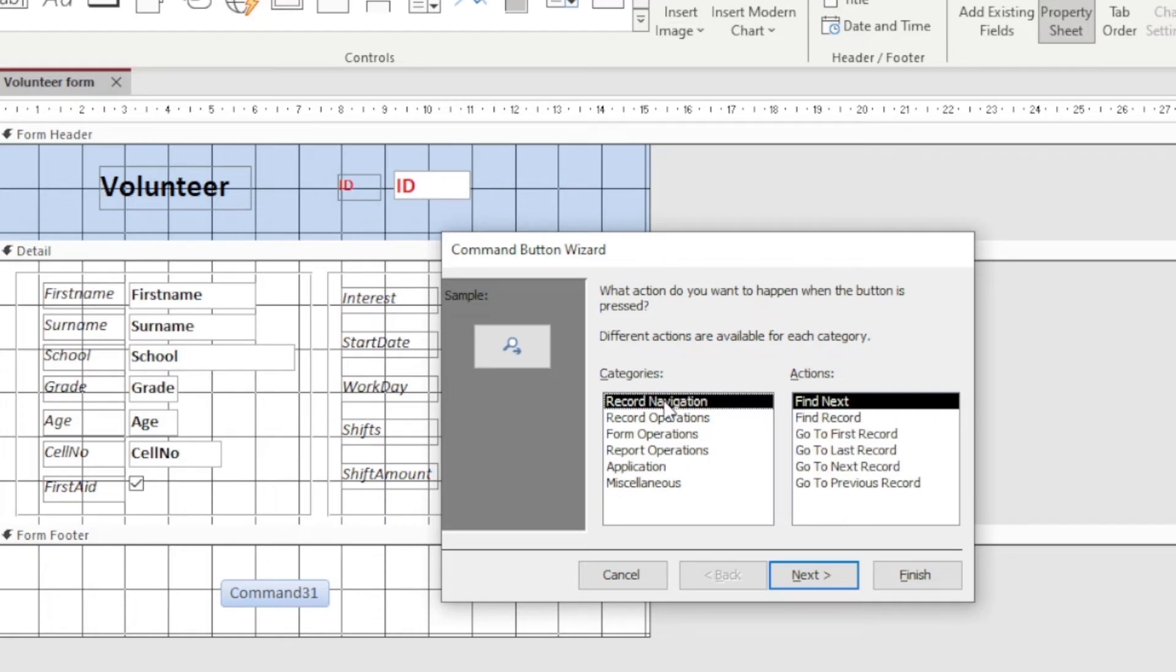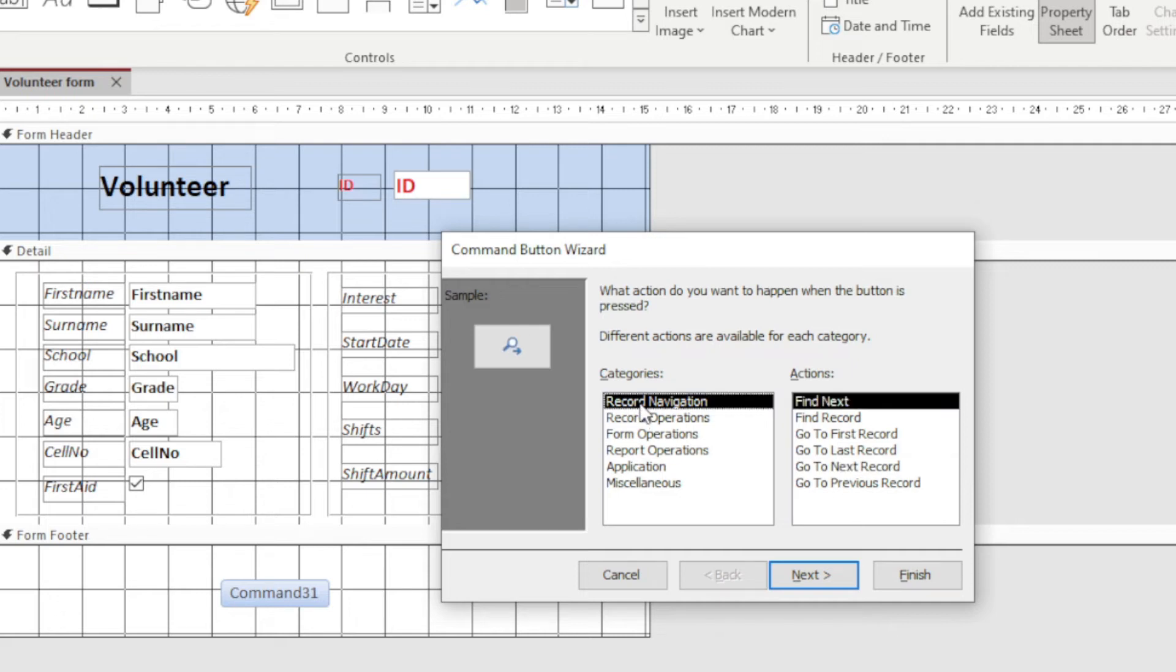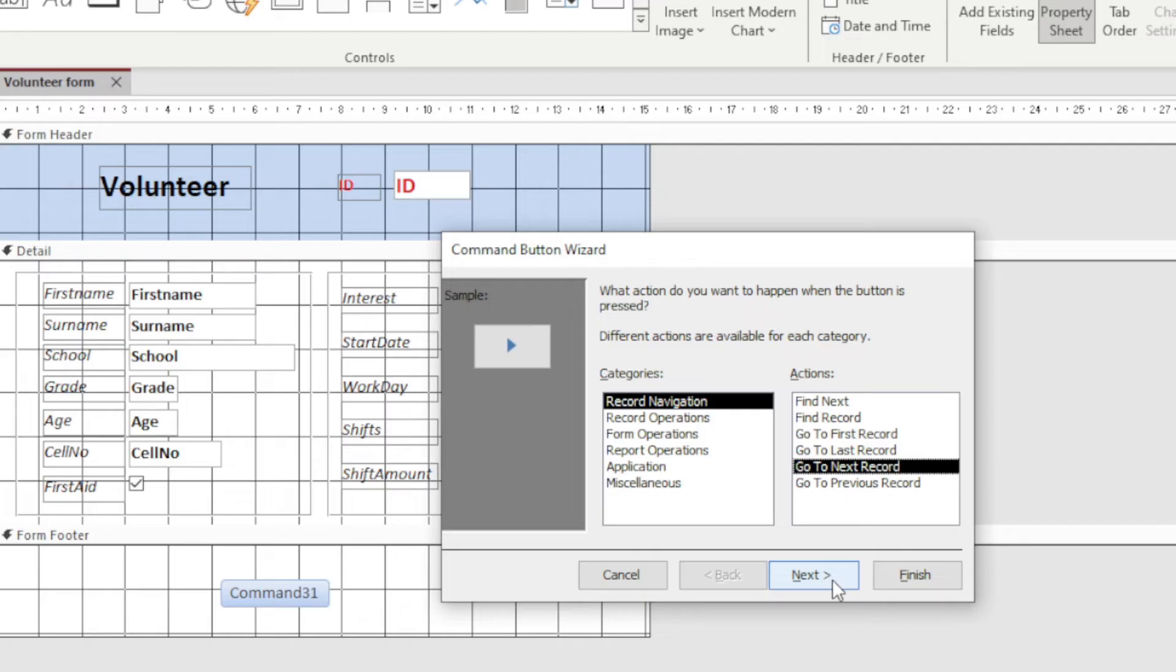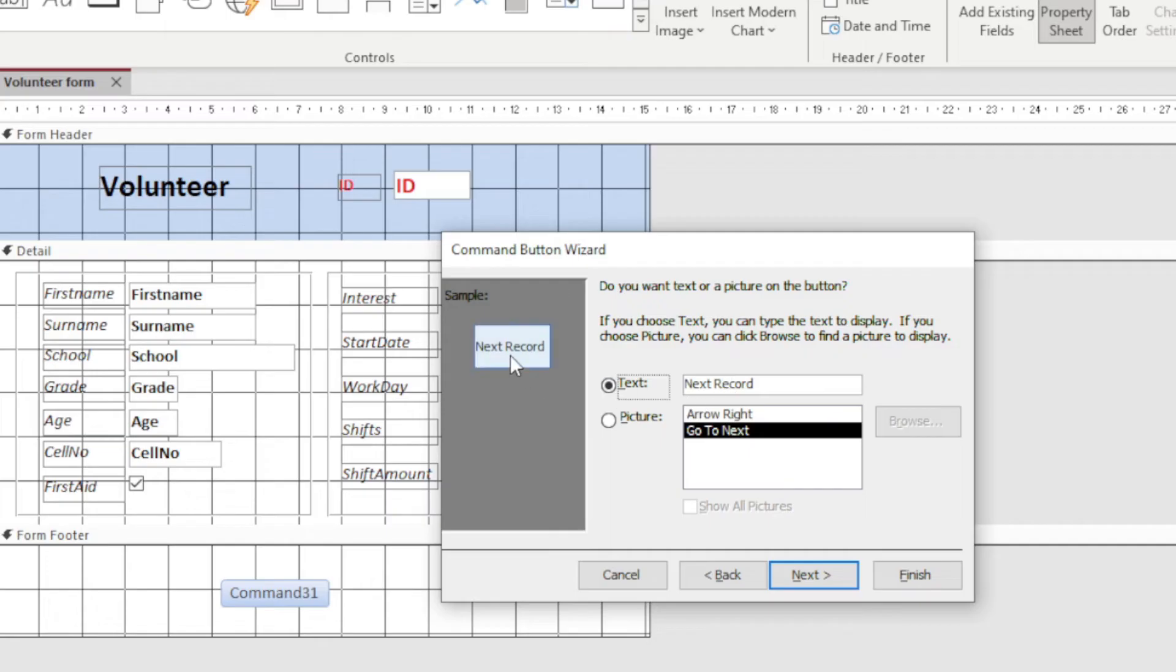If I click, I'm on record navigation and I say go to next record. So I'm going into the category record navigation, going to the action. What action do I want? I want to go to the next record and I click next. I can then decide whether that must be text, as you can see here, or a picture.